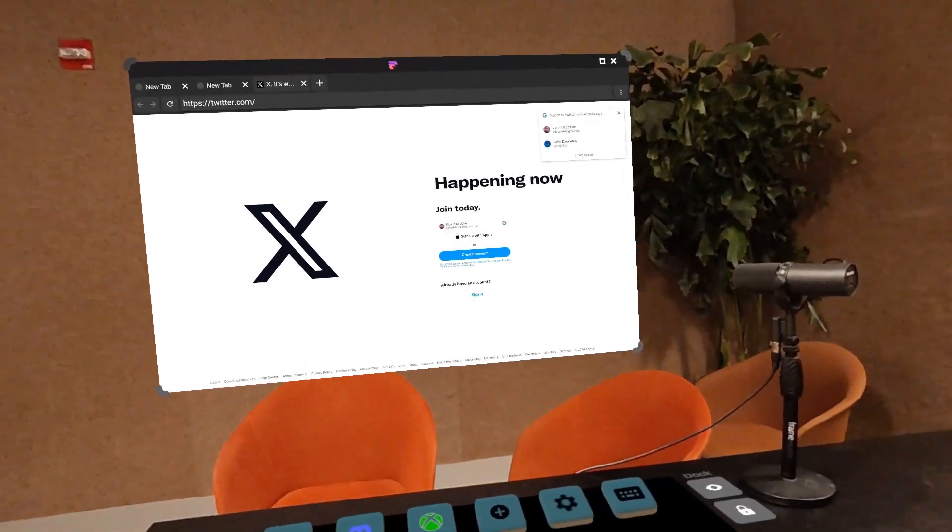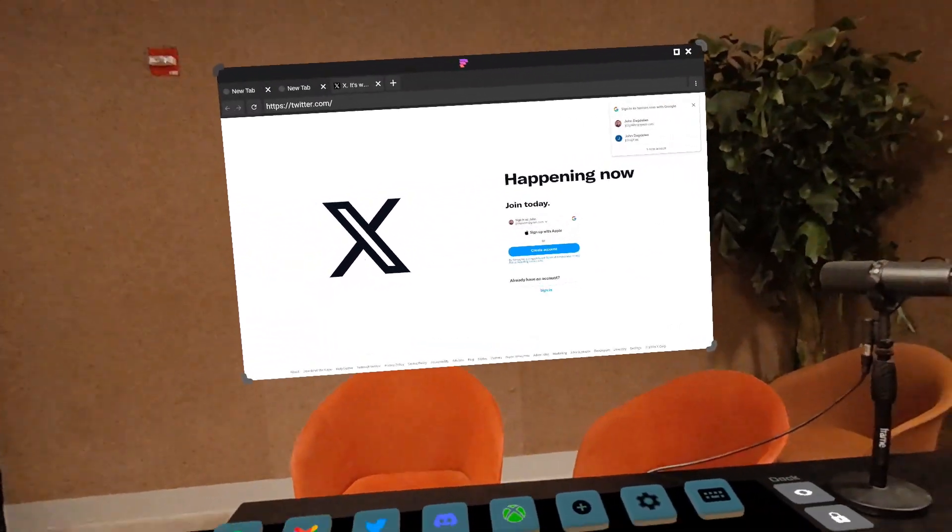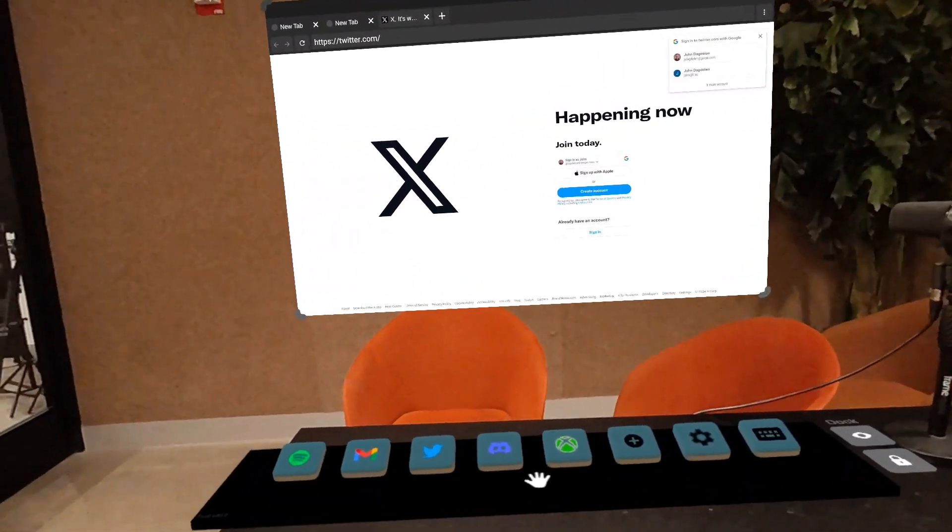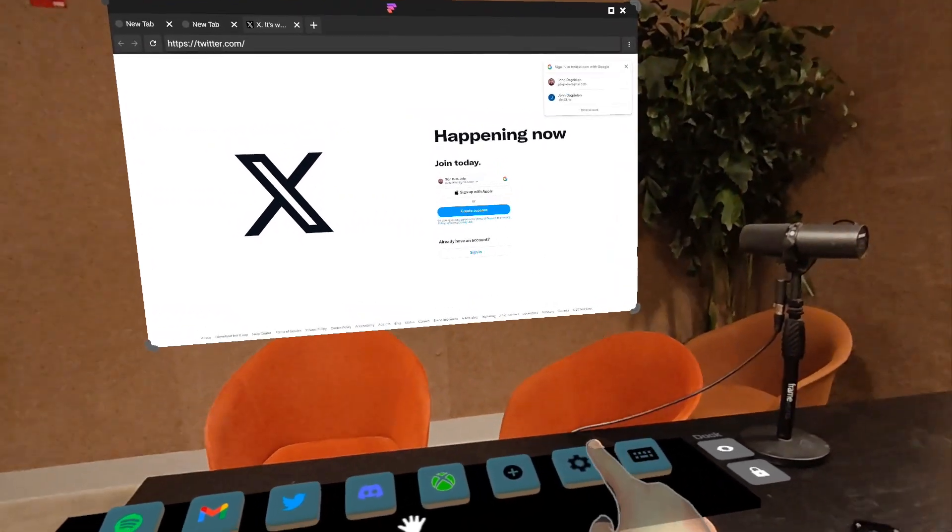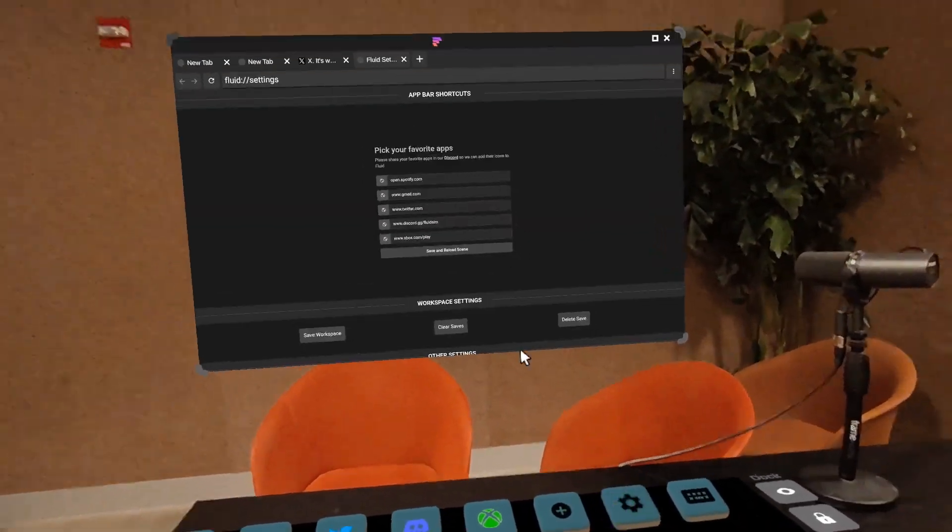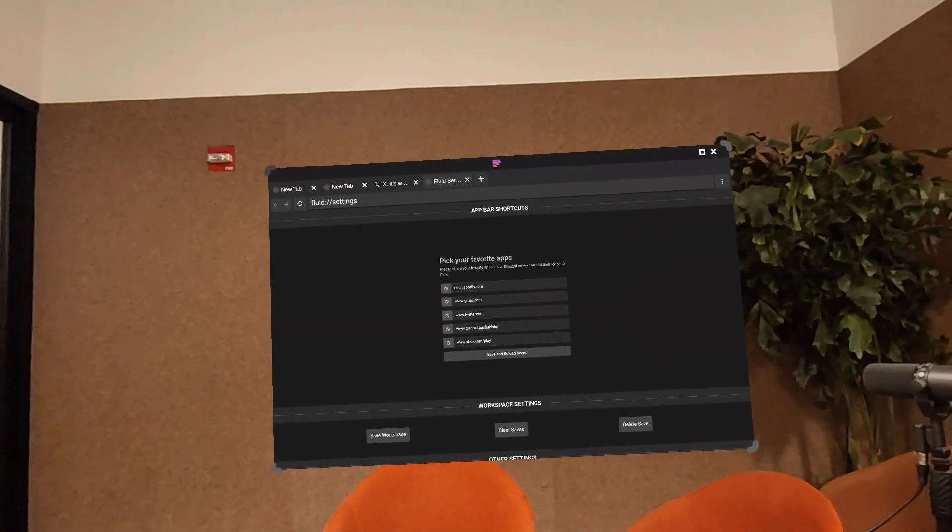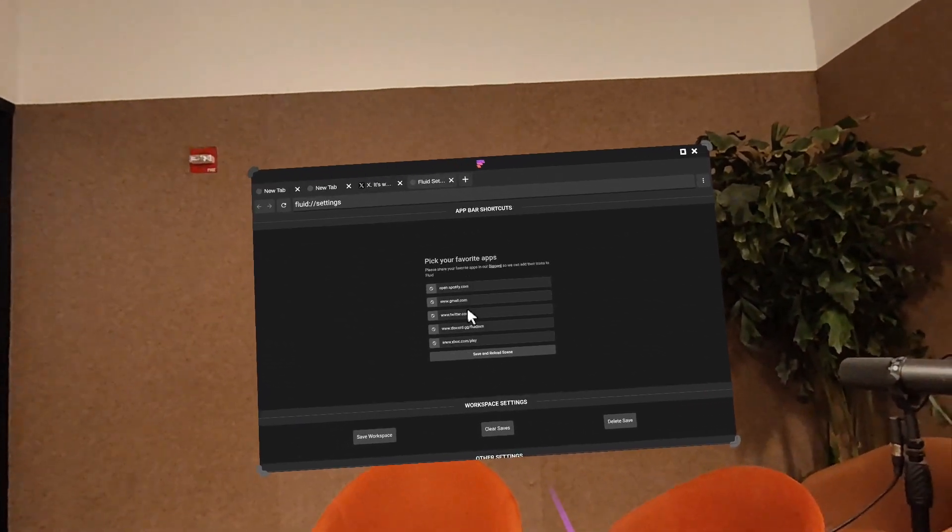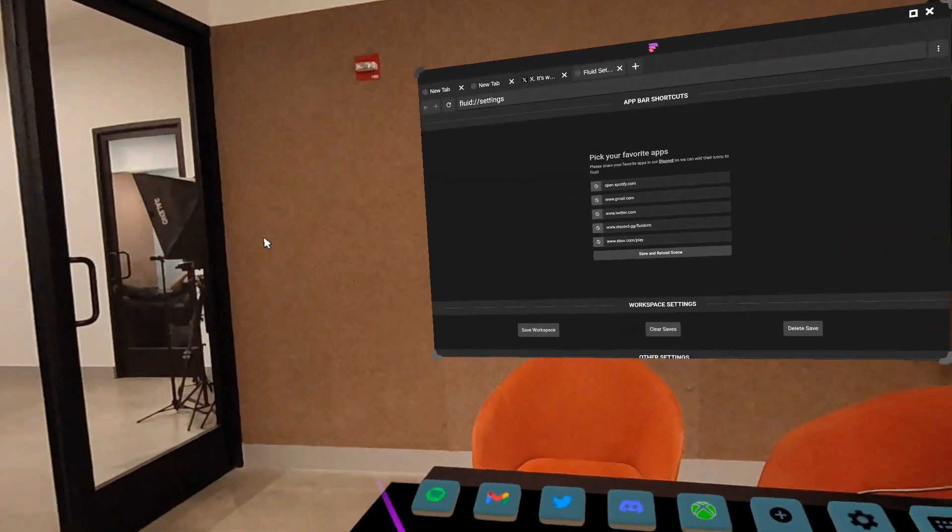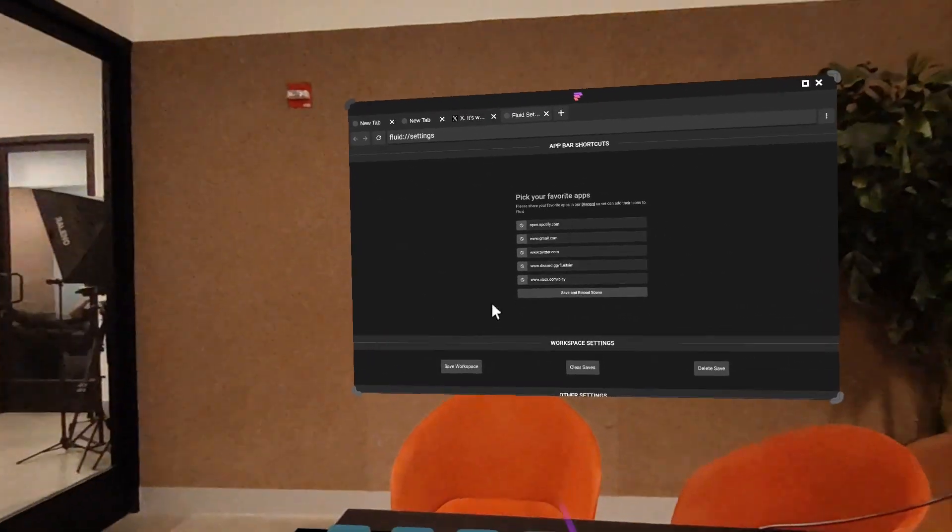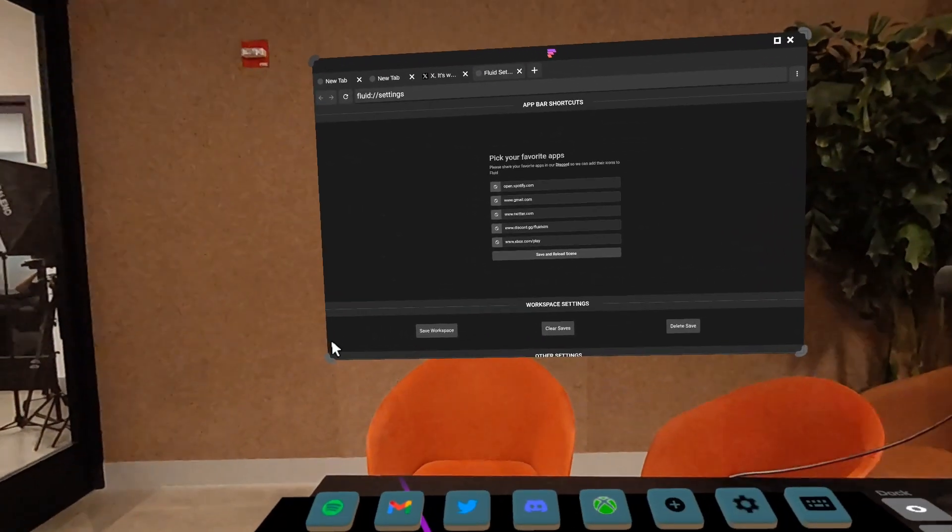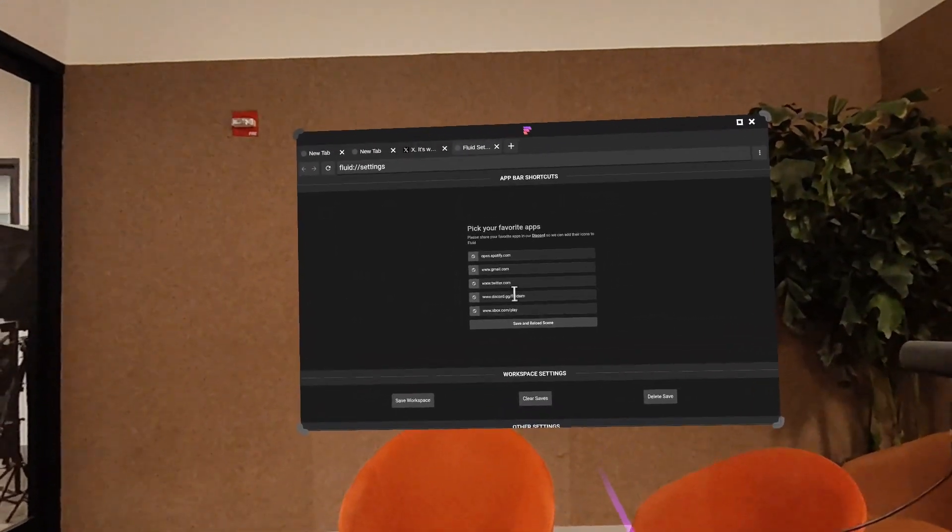So there are some settings you can set too. Maybe, for example, you want to change what these default favorites are. We're going to click the settings button, which is this one right here. And you can see here that we have some options. So they correspond to the buttons here. Let's go ahead and change this button from Twitter to YouTube.